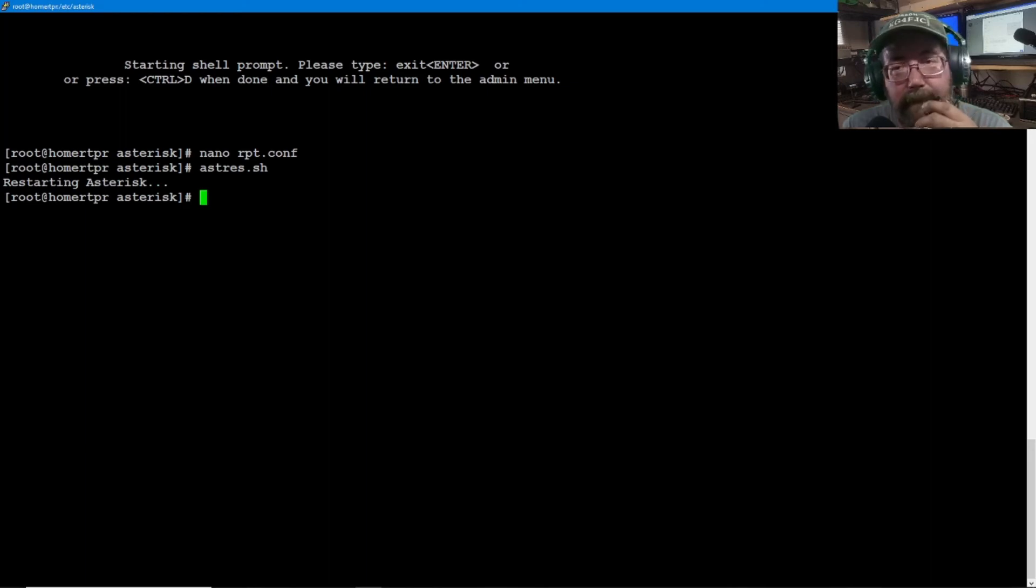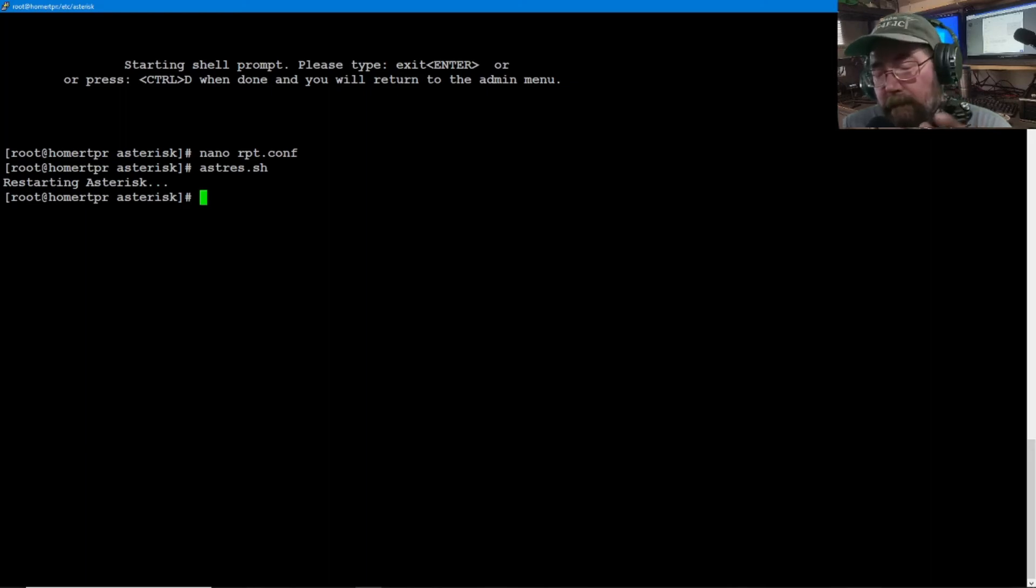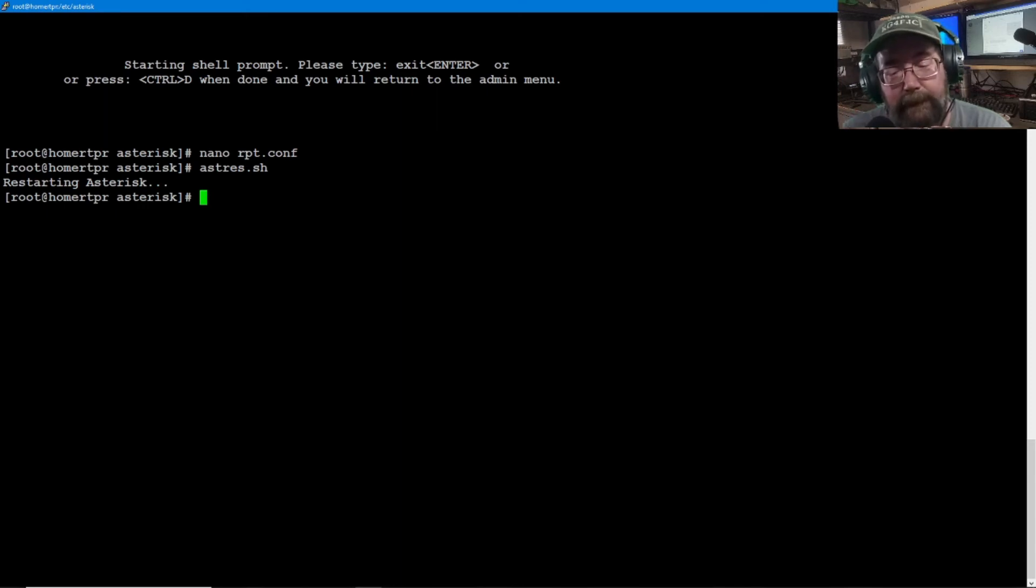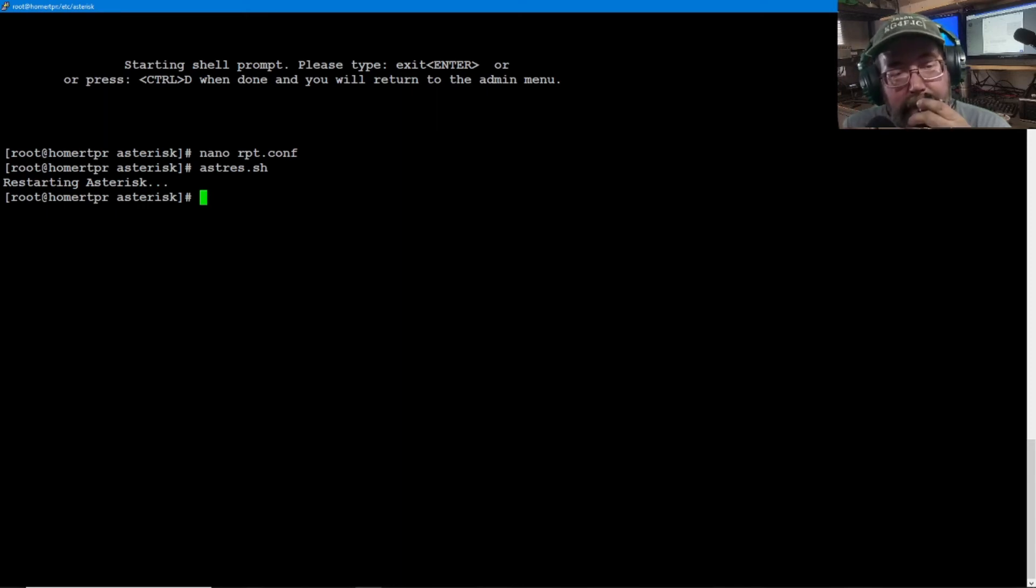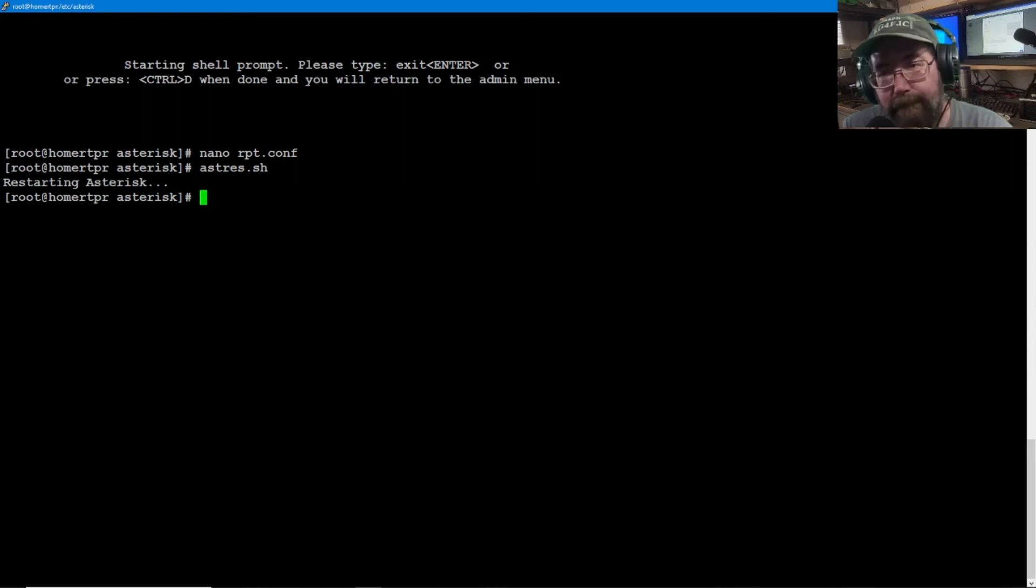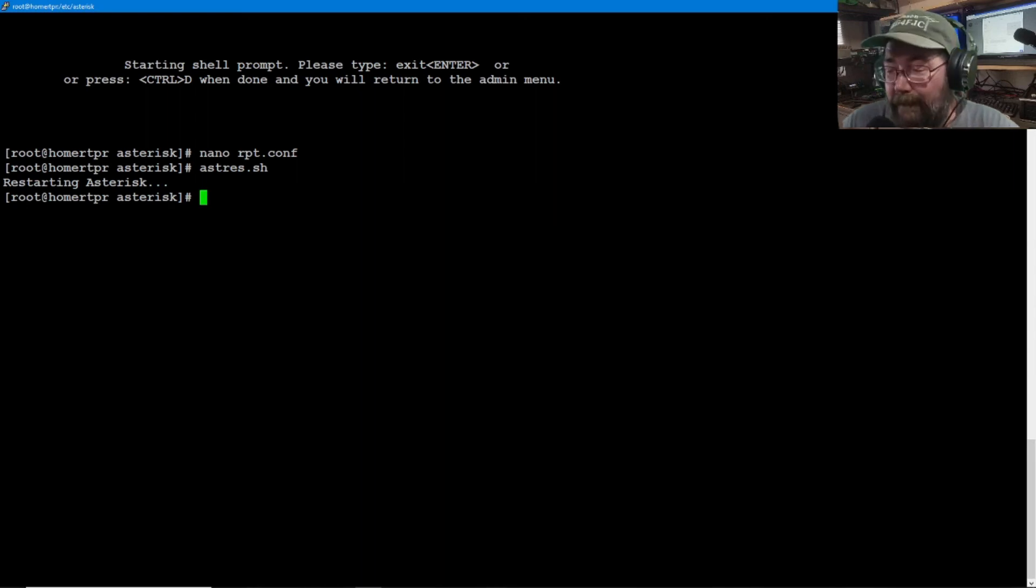KG4FJC clear. You want to hear what you sound like, that's how you do it. Star 69. Testing. One, two, three. Testing. One, two, three. There you go. That's all there is to it.